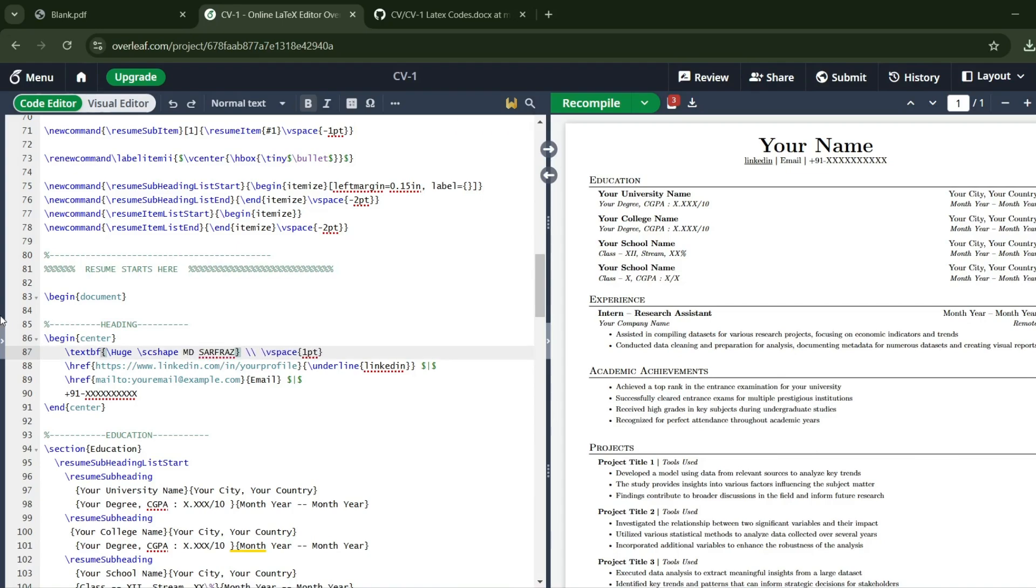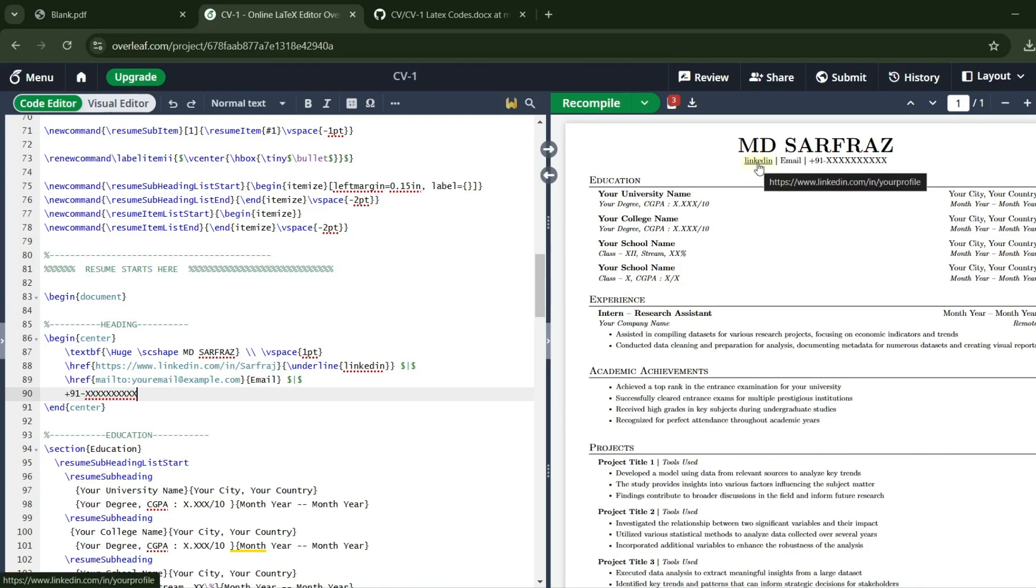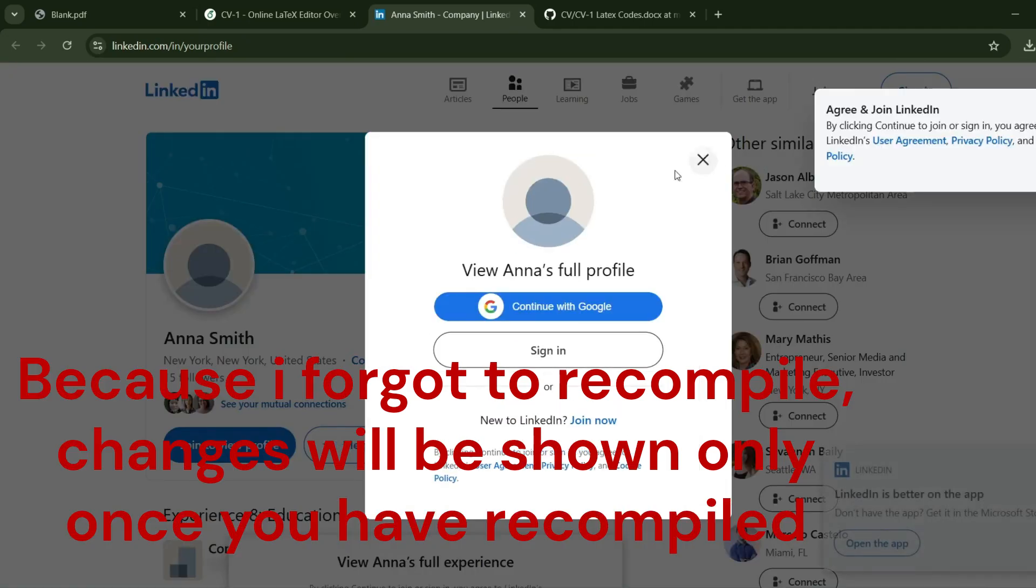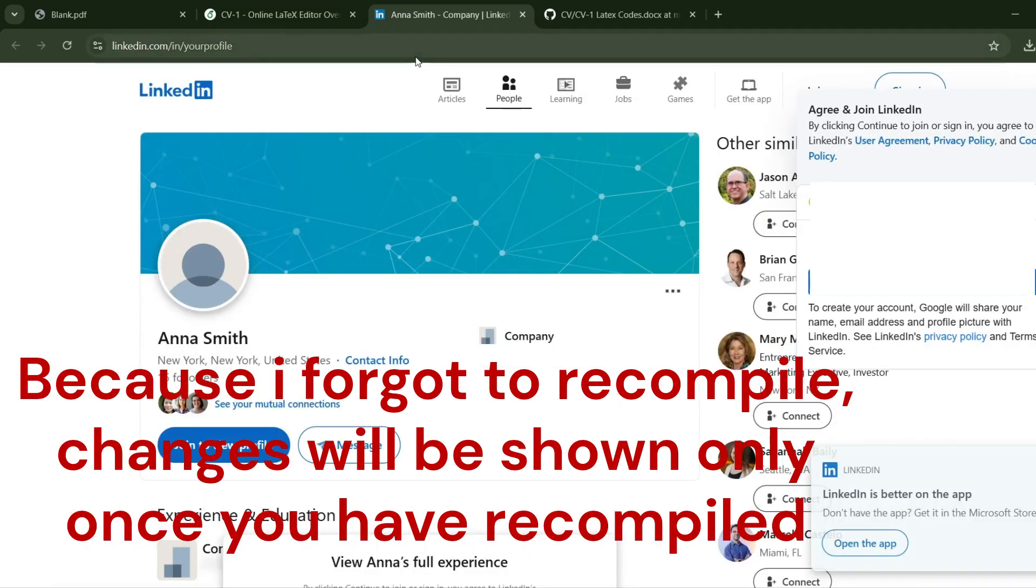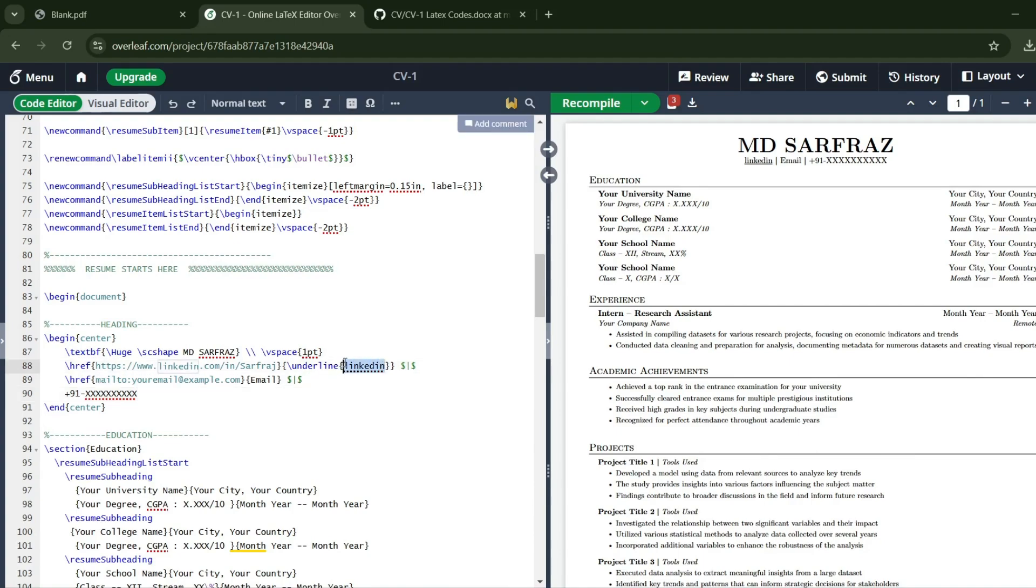Let's say my name is MD Sarfaraz. Just recompile—you can see the changes here. Here you have to put your LinkedIn profile. For example, 'Sarfaraz,' so whenever you click this link, you'll be redirected to my profile. It opened someone else's profile, but once you put your link, it will redirect to your own LinkedIn account. Right now I've put 'Link,' so Link will be shown here. Here you can put your email address.